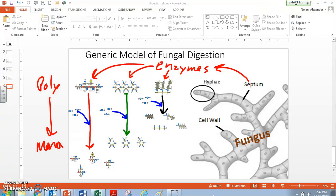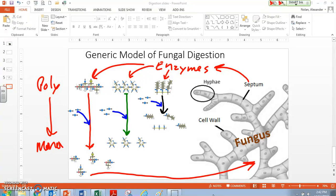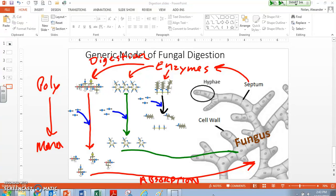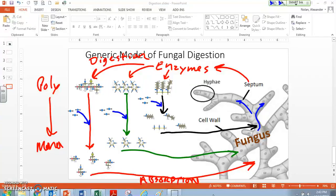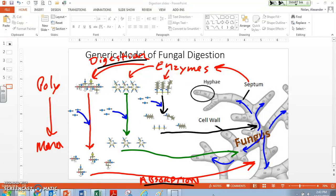After we've broken them down into monomers, that's when the fungus absorbs them. The enzymes do digestion, and then after digestion is complete, we have absorption. Our amino acids are now absorbed, our sugars are now absorbed, and our fatty acids are now absorbed. These show up in our fungus, and the fungus can now send these molecules to other parts where it needs them. There are other processes the fungus can now do with these molecules — it could do respiration or biosynthesis — now that it has digested and absorbed those particles.